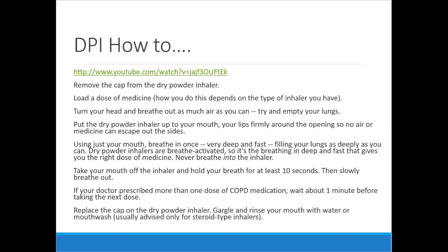Dry powder inhalers are also quite common. With these you breathe really deep and fast — if you breathe slowly, the powder can stick to the back of your throat and you end up swallowing it, so it doesn't reach the lungs. Especially with steroids, using them incorrectly consistently could result in systemic side effects from the steroid component.